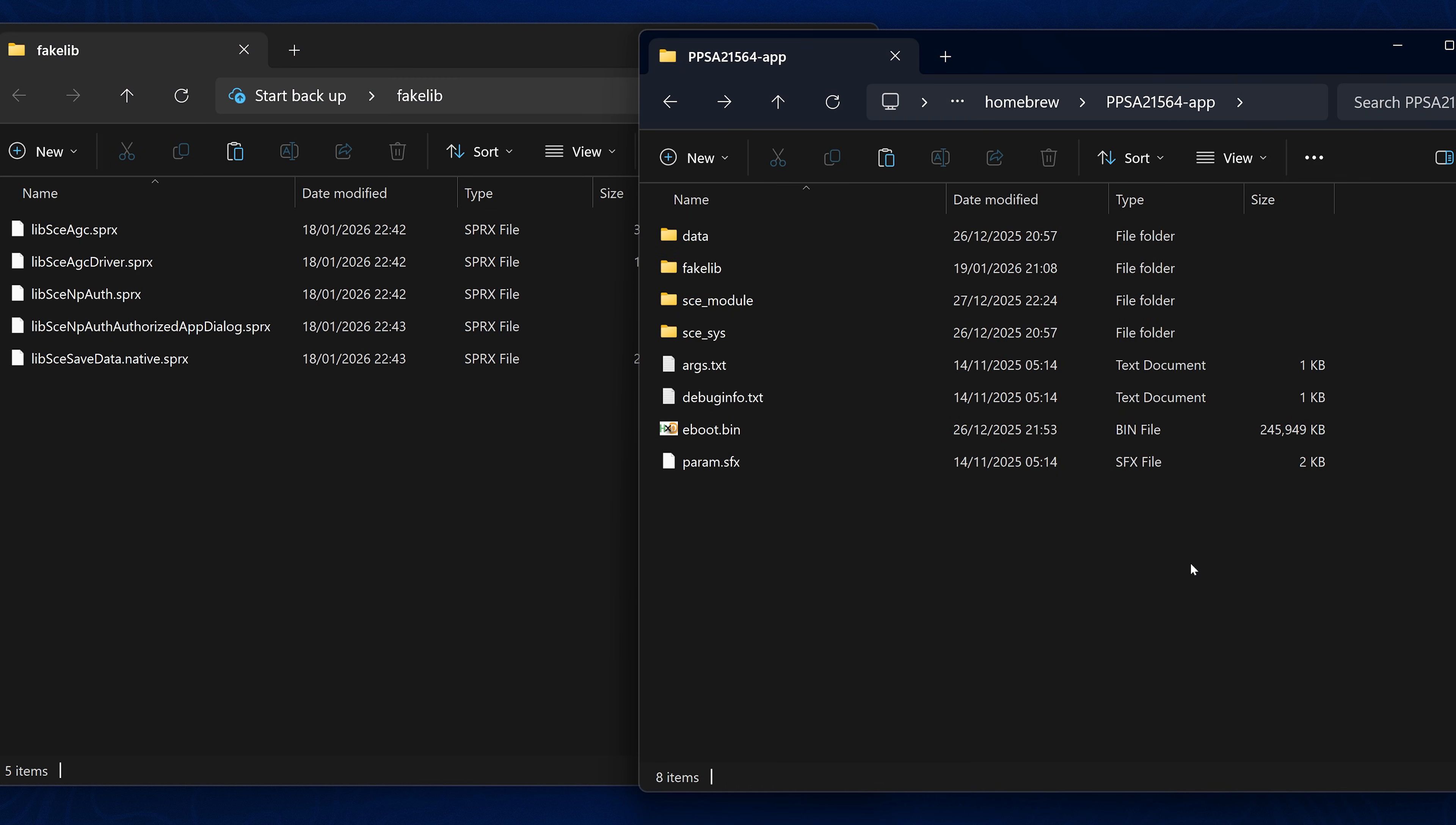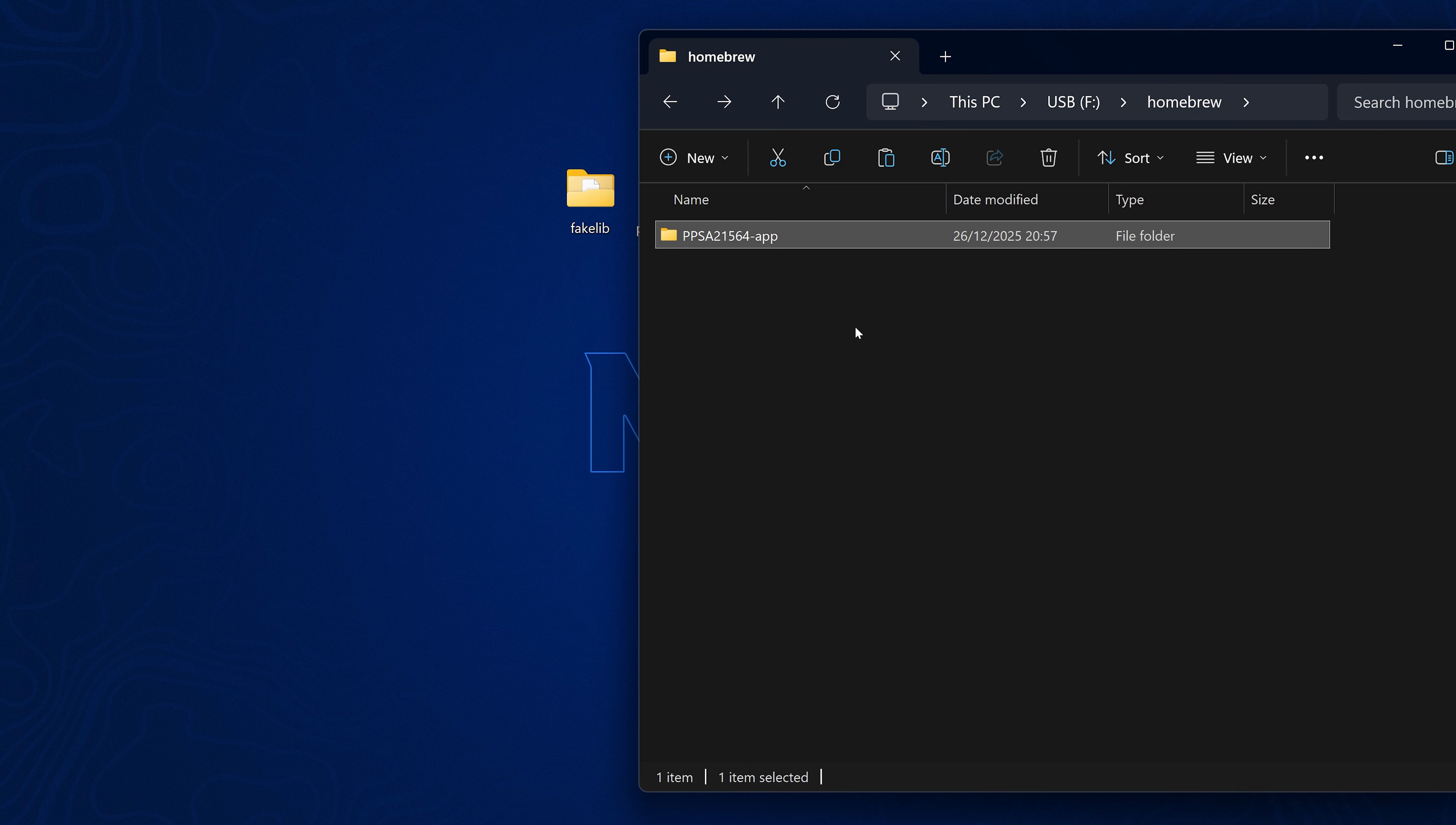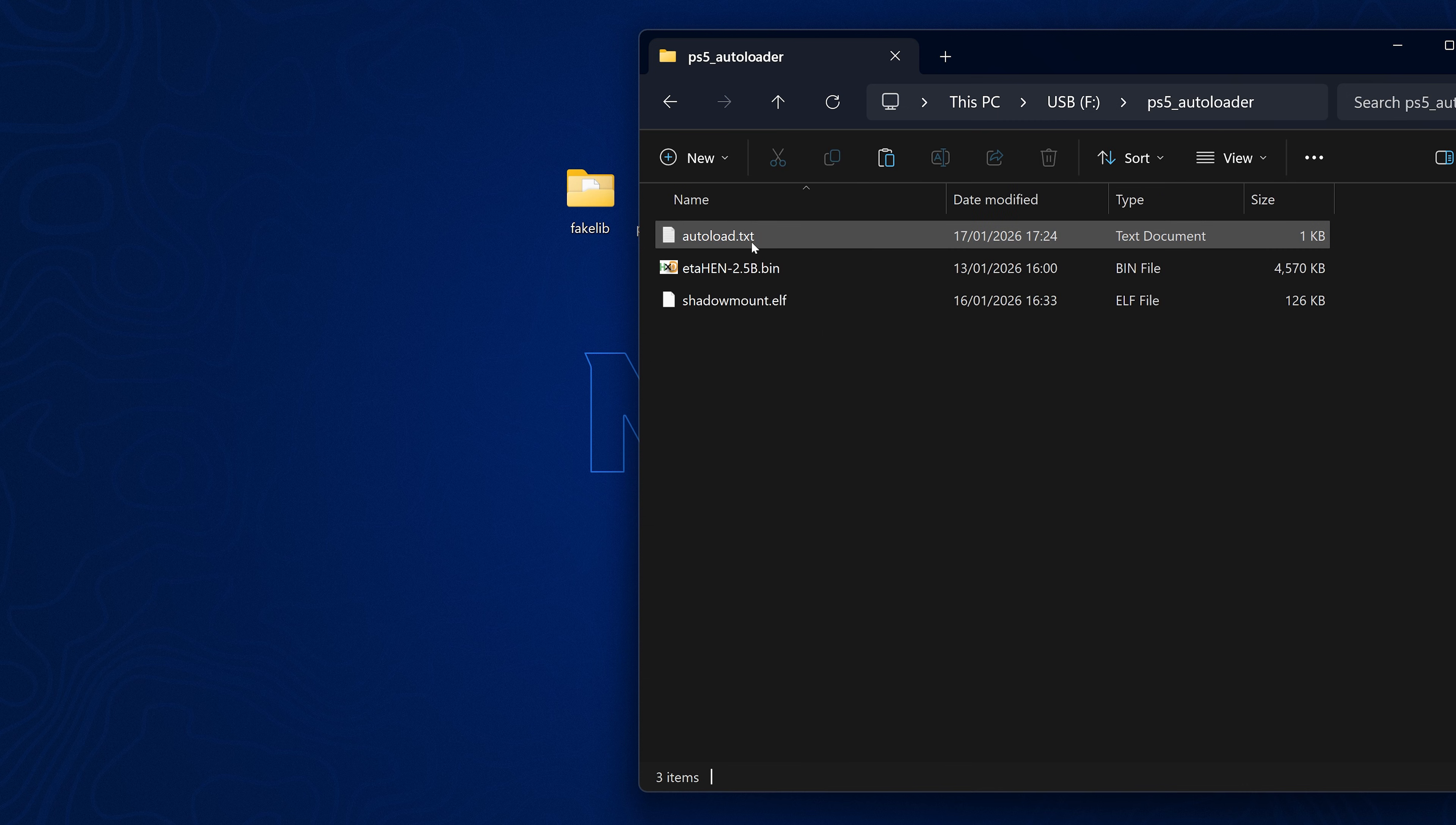With that now done, we need to actually get the payload loaded as well. Now you can either just send this over the network before you go to load the game, or you can add it, of course, to your YouTube jailbreak. If you're using the YouTube jailbreak autoloader, for instance, then you could just add it to your autoload.txt file.